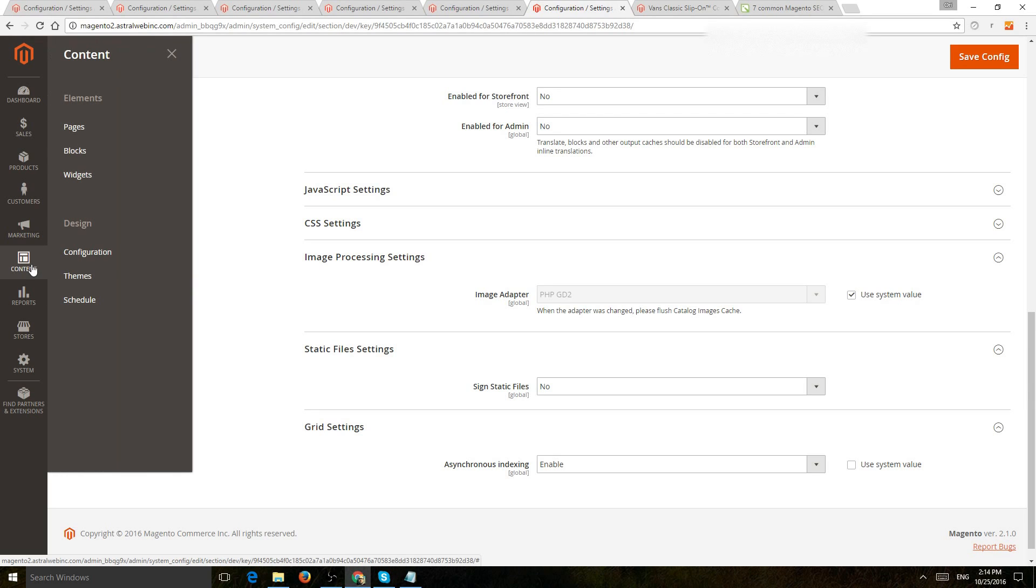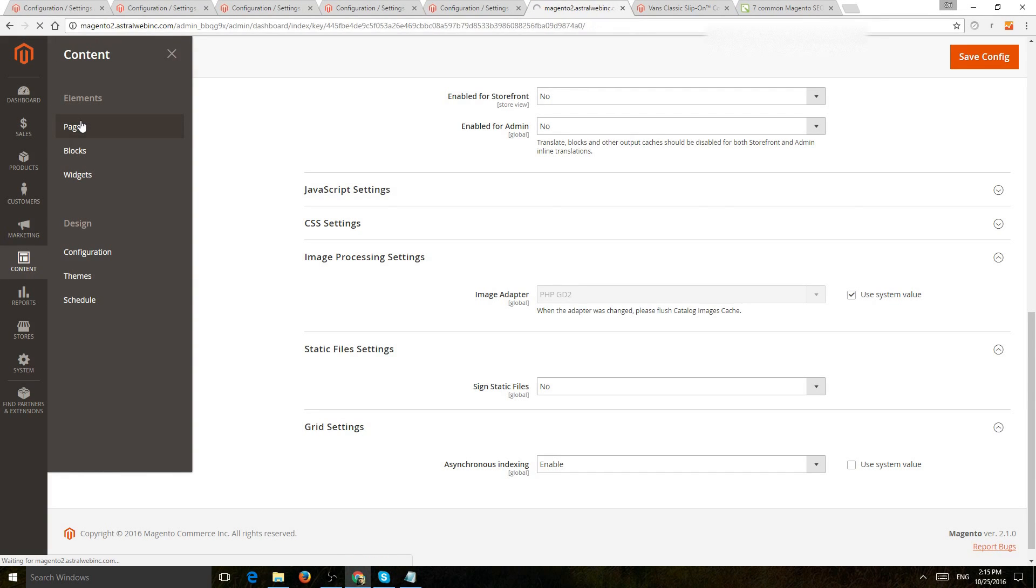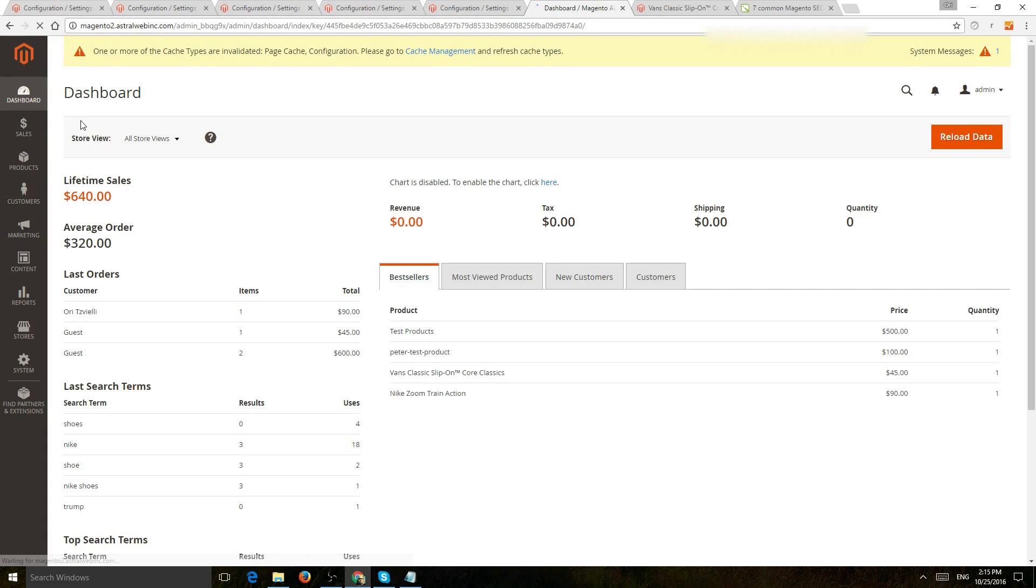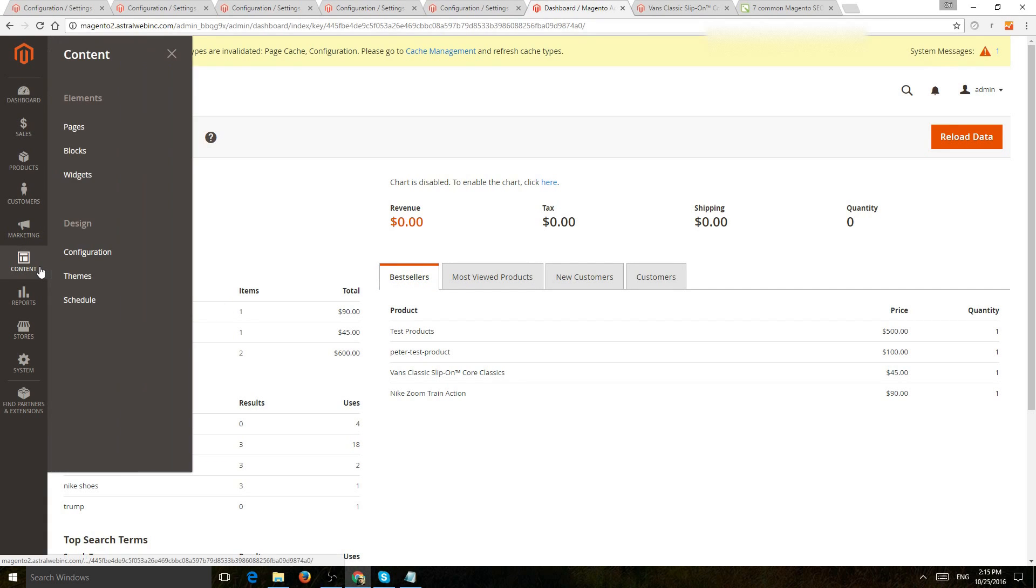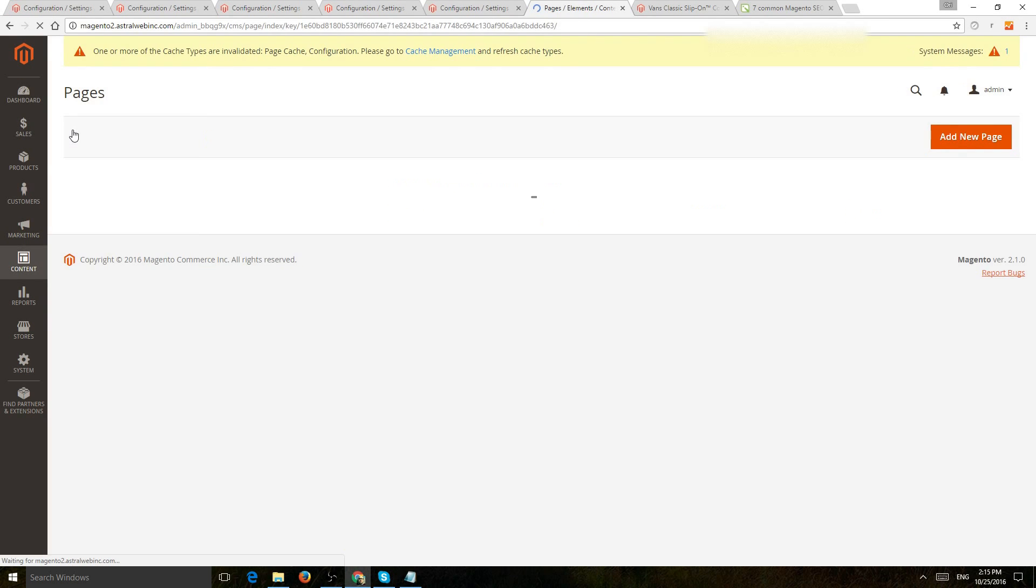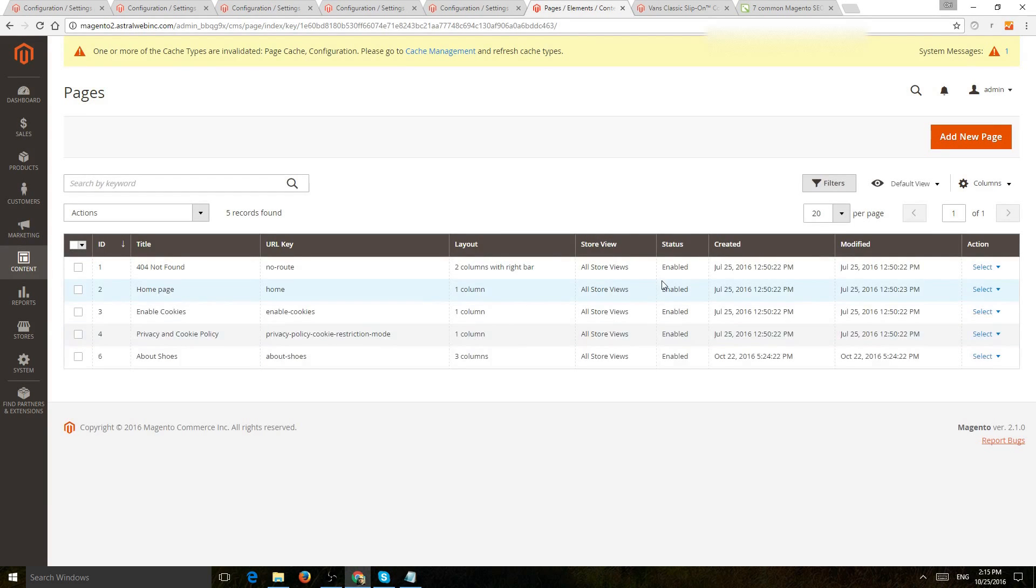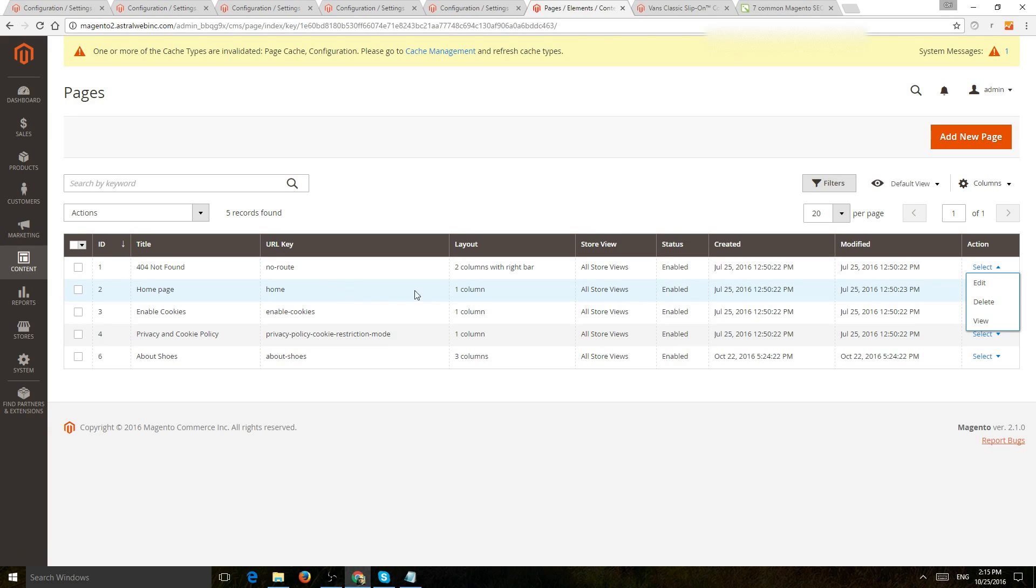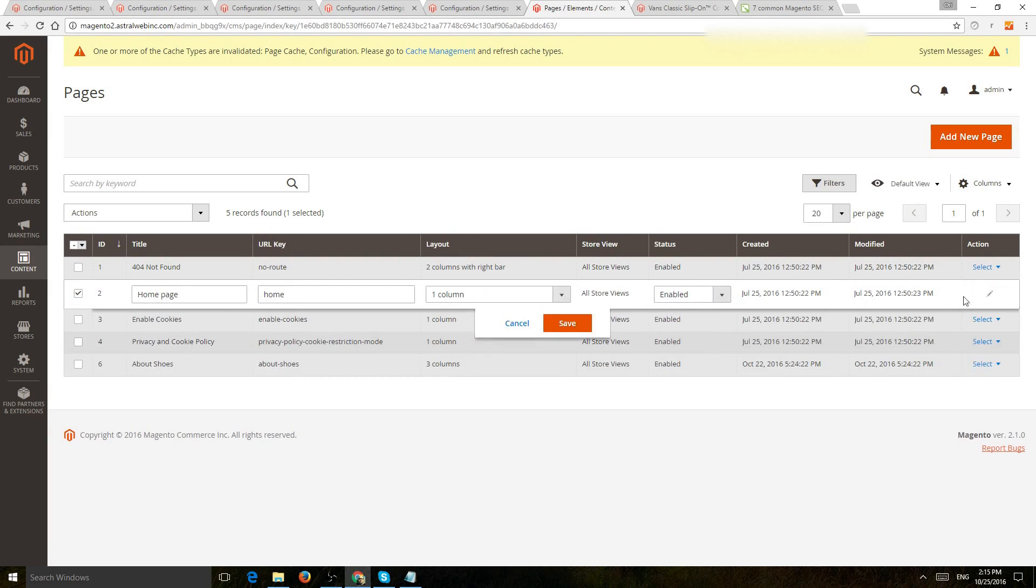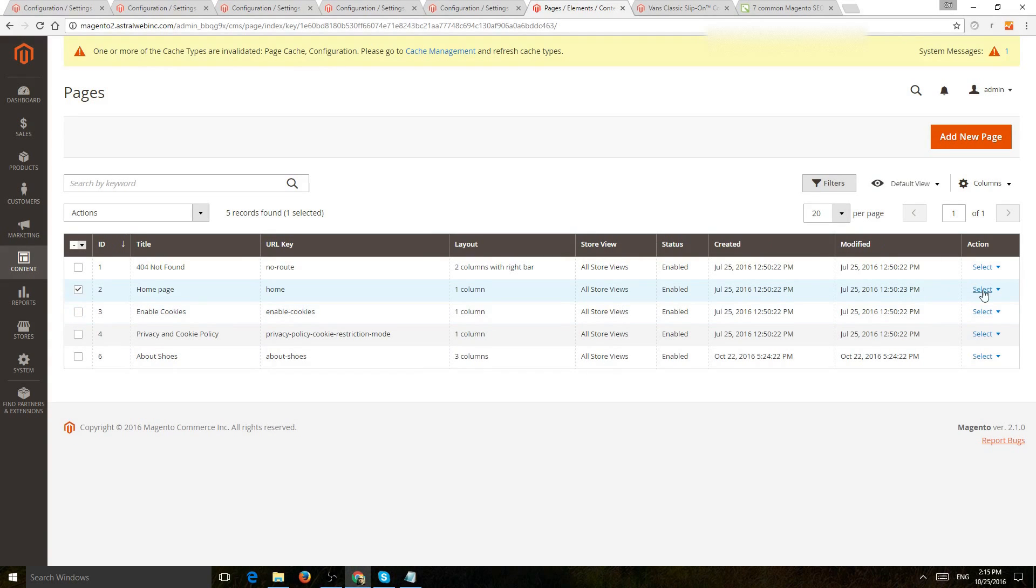So first of all, in order to manage a specific page, maybe the homepage or contact page or any other page, you're going to go to content, contact and pages, and you're going to edit a page and use the very simple title tag and meta information. So let's say we edit this homepage right here. So let's edit right there.